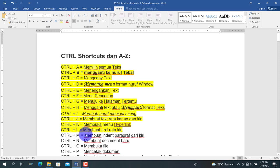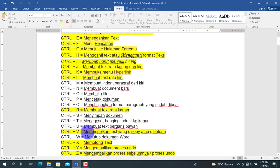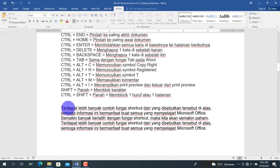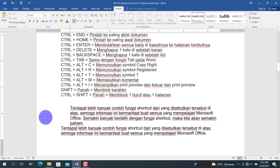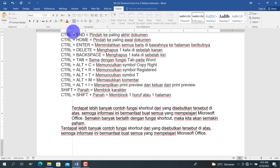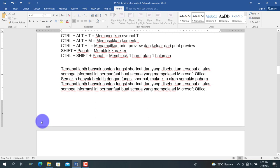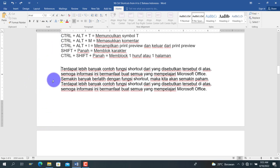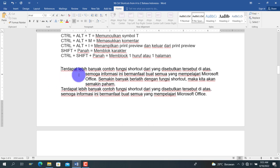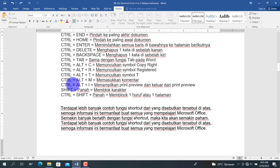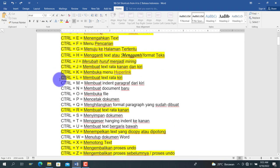Berikutnya Ctrl+M, untuk membuat indent paragraf dari kiri. Pada saat kita menekan Ctrl+M, secara paragraf teks akan bergeser ke kanan. Menekan Ctrl+M lagi akan menggeser lebih jauh. Lawannya adalah Ctrl+T, yaitu hanging indent — artinya hanya baris di bawahnya saja yang bergeser ke kanan sementara baris pertama tetap.